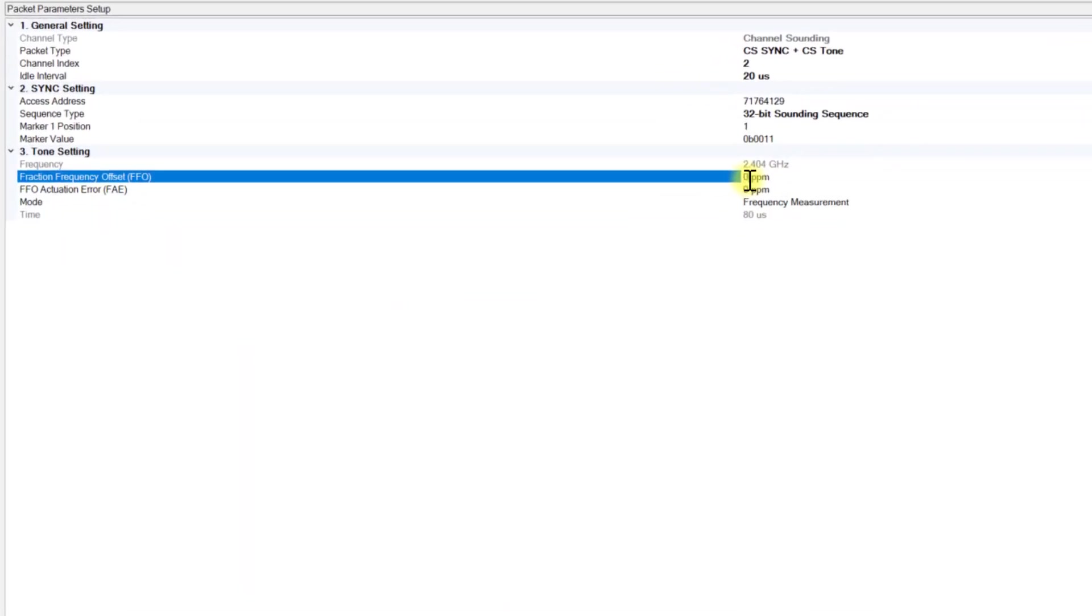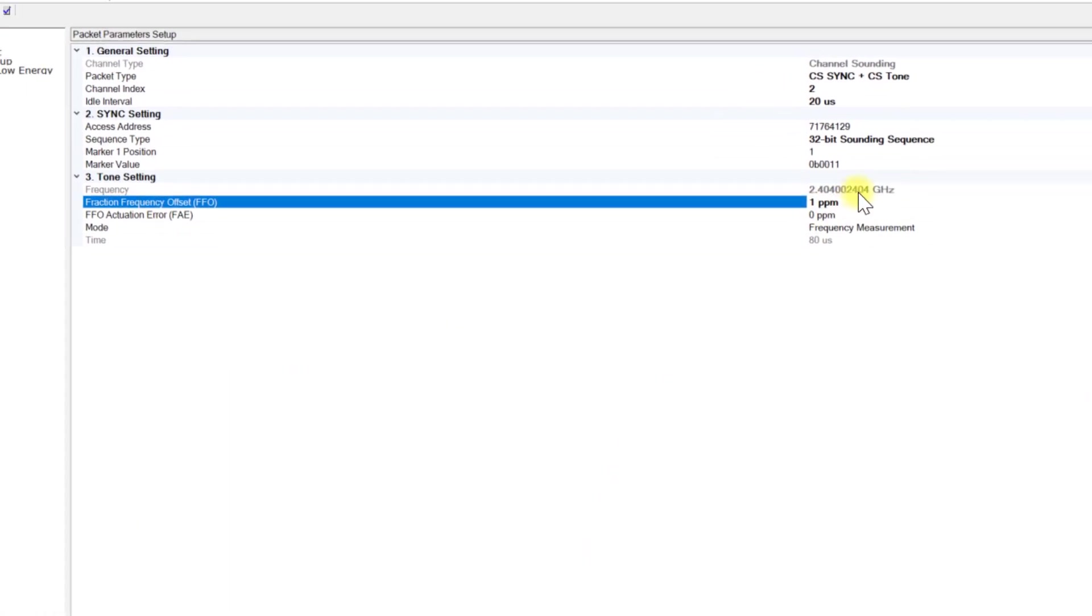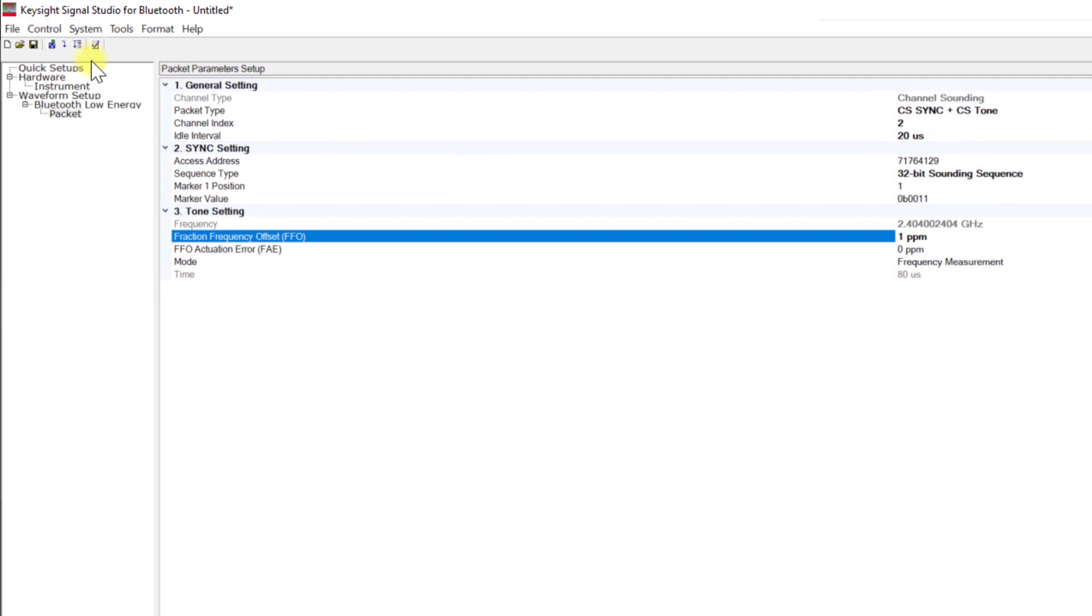To do this, in the Signal Studio, navigate to the Tone Settings and modify the FFO value to 1 parts per million. Once done, generate the signal.